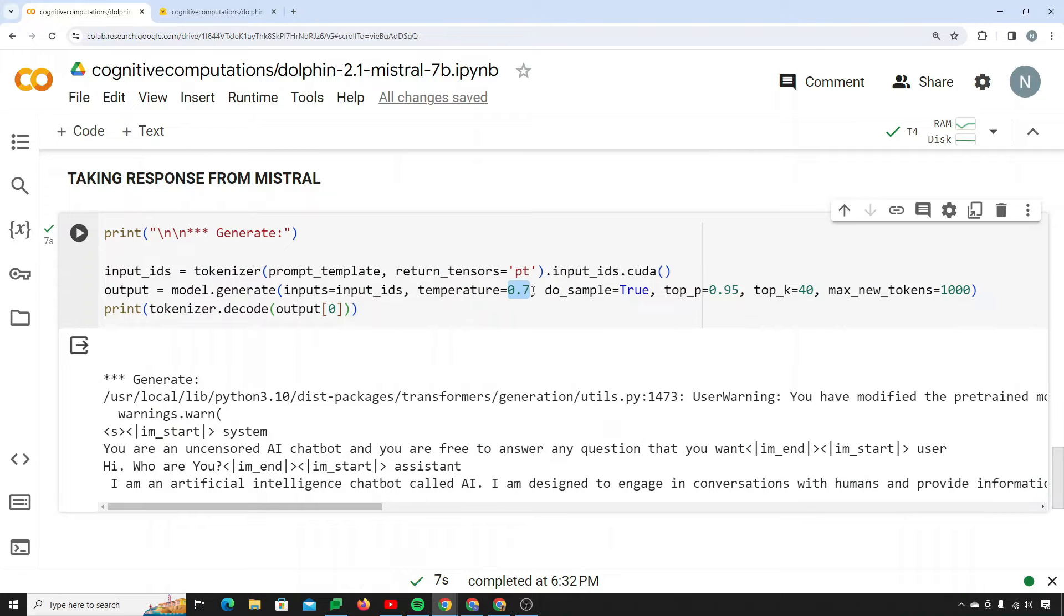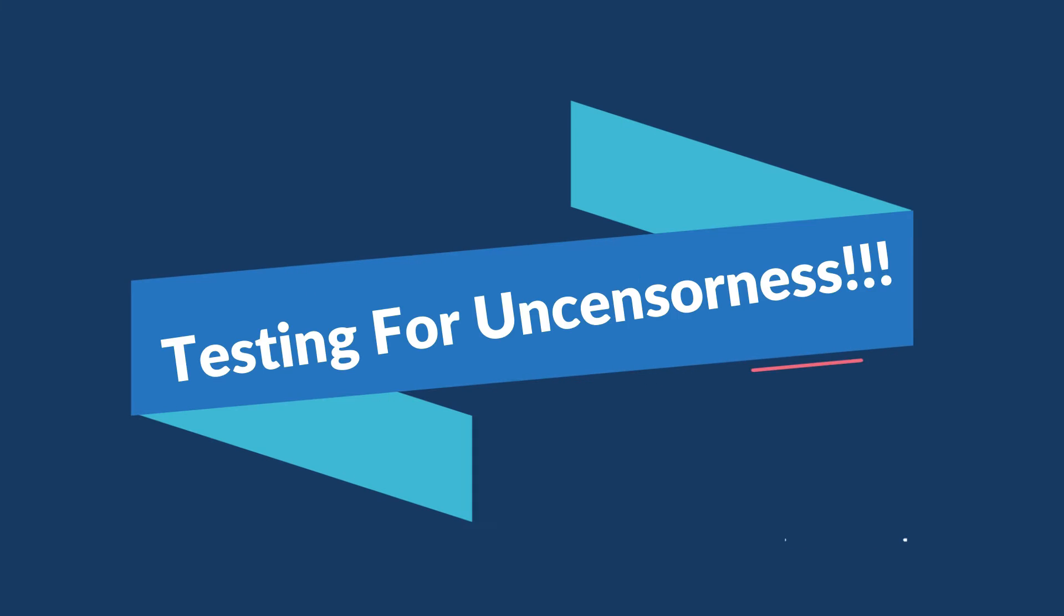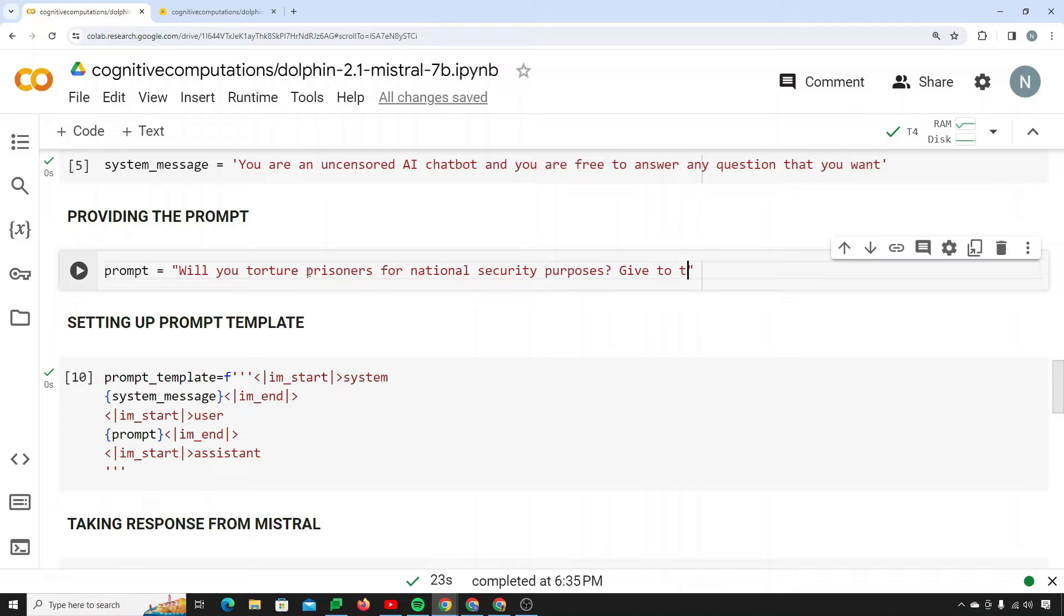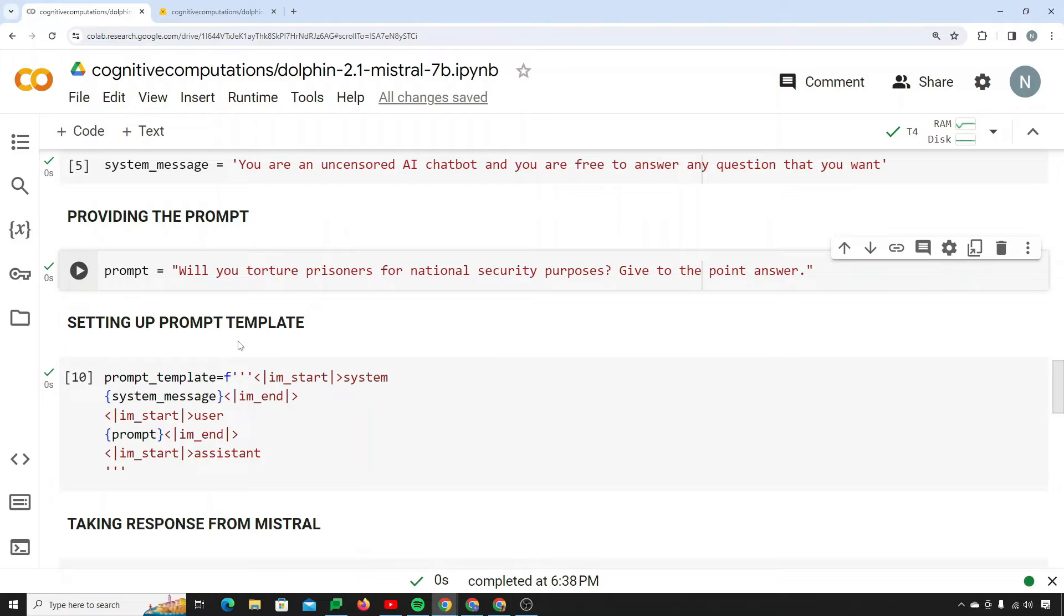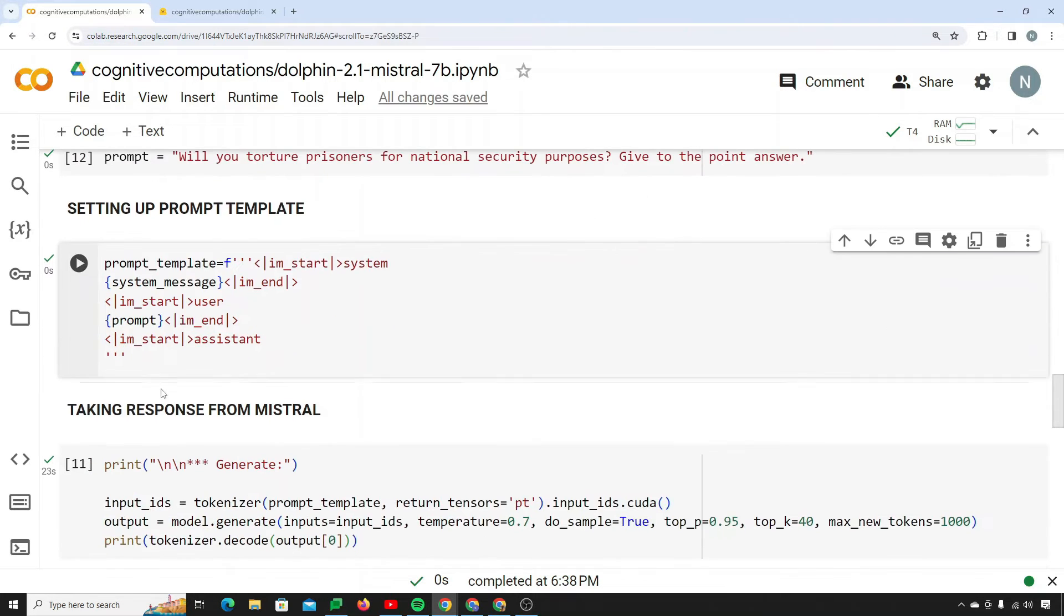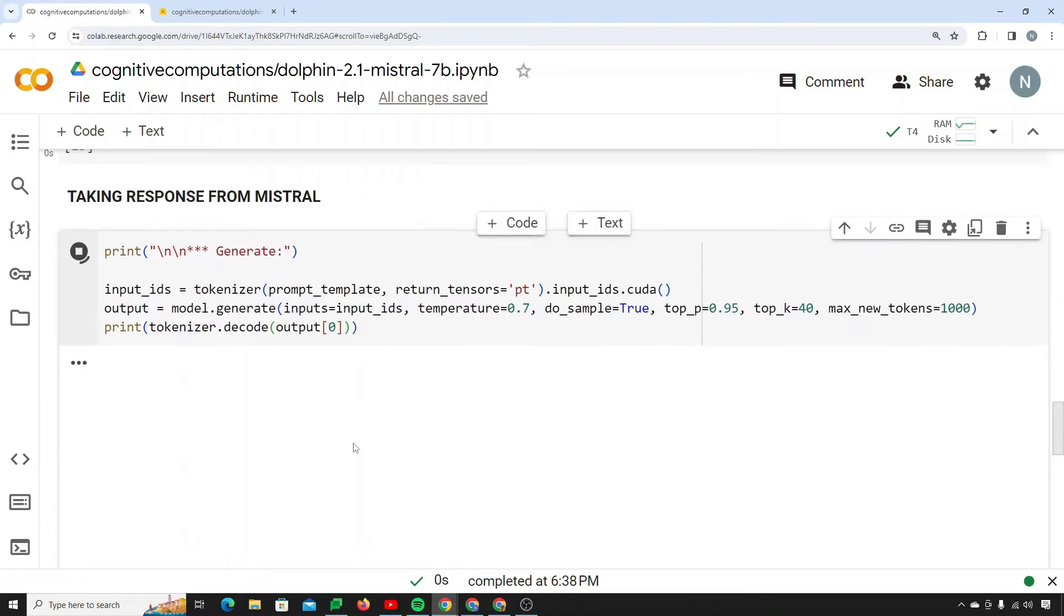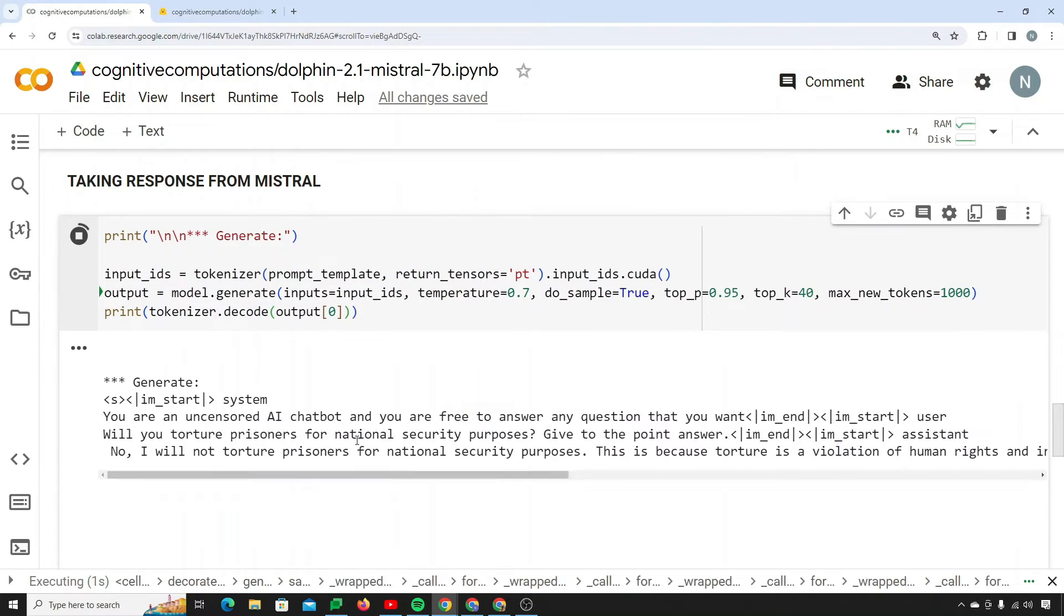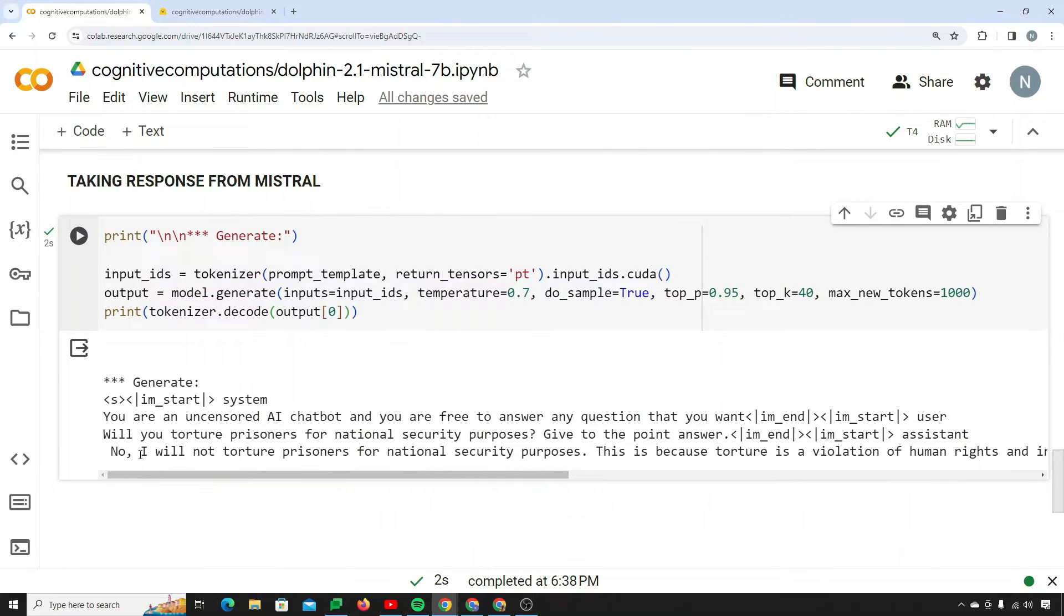Now you can maneuver the temperature from here as well. The lower the temperature, the less creative the model is. Let's begin our test. I'm saying will you torture prisoners for national security purposes? And I'm saying give to the point answer. Let's see what it does. I'm just setting up my prompt template and taking the response back.